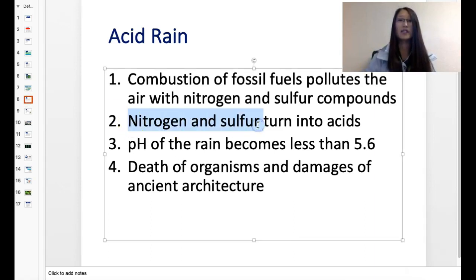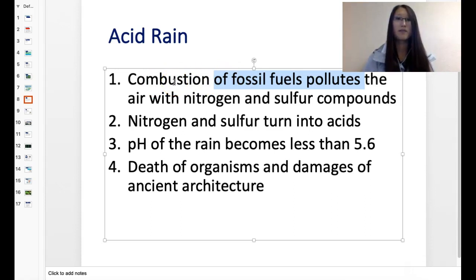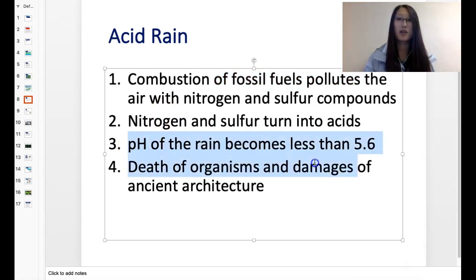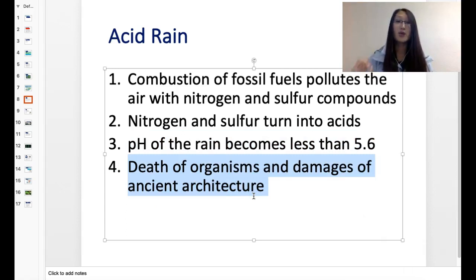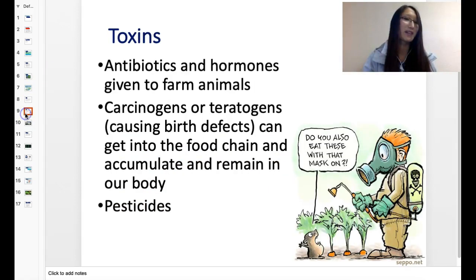So, acid rain: nitrogen and sulfur are the cause, resulting from burning of fossil fuels. Combustion — which just means burning — leads to pH changing and then death of organisms. But if you remember the food web or food chain, when other organisms are being damaged and dying, eventually it's going to get to us. It's not like we're doing bad things and it'll never come back to us. It comes back.